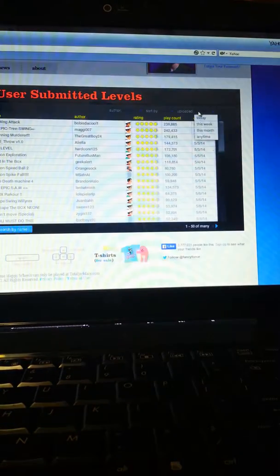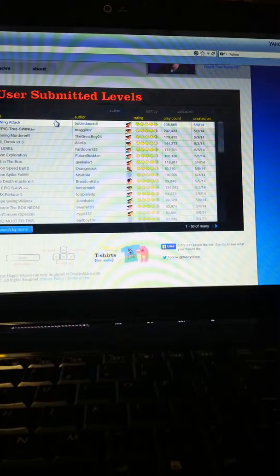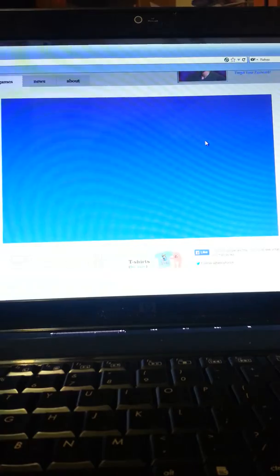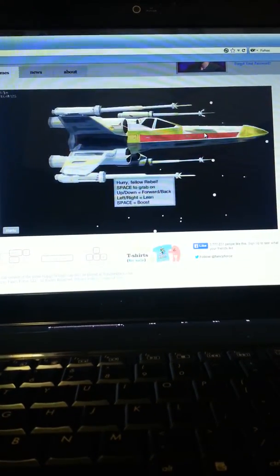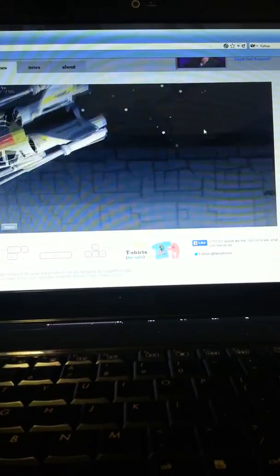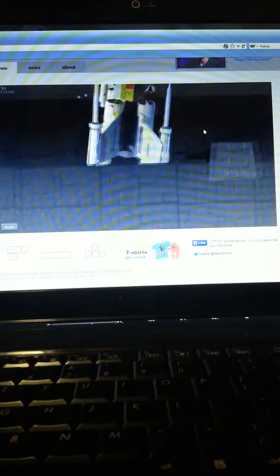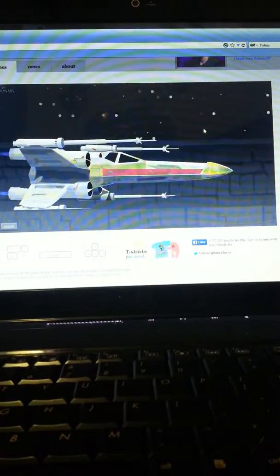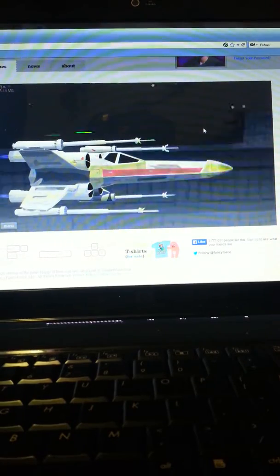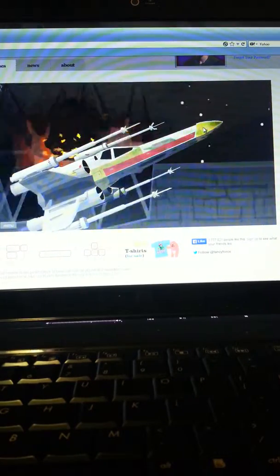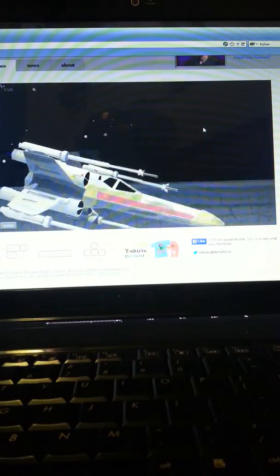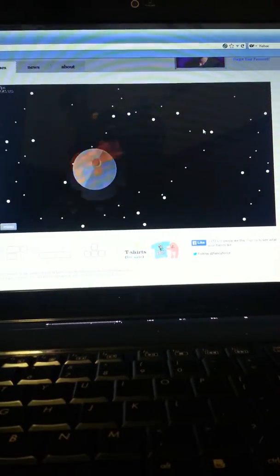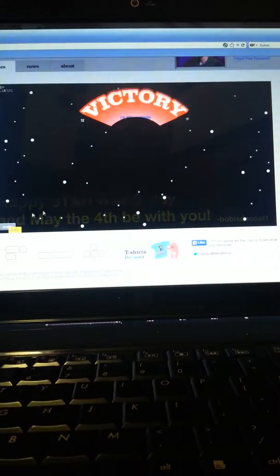Rating this week uploaded okay axe wing attack this sounds cool. Sorry about that bros. Oh my gosh I'm in space. I think I'm dead nope. Yeah boom boom boom boom. Yeah. I'm the boss.